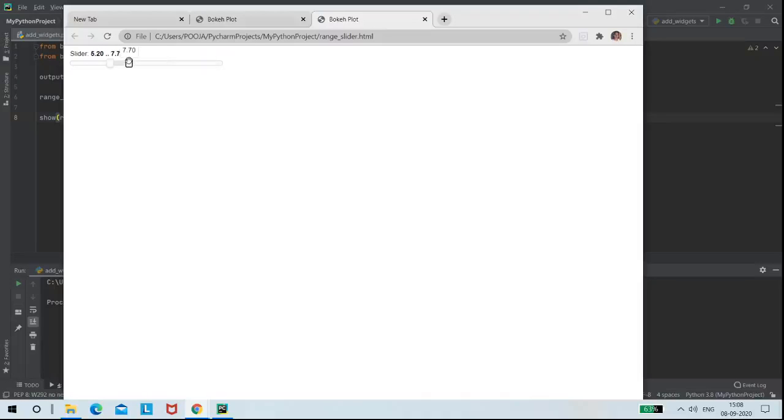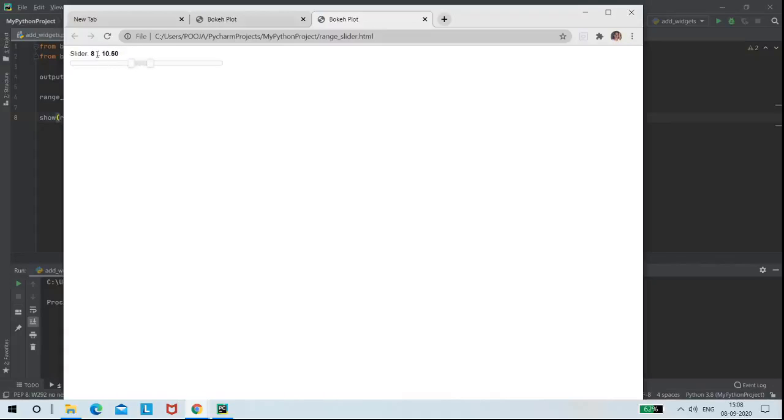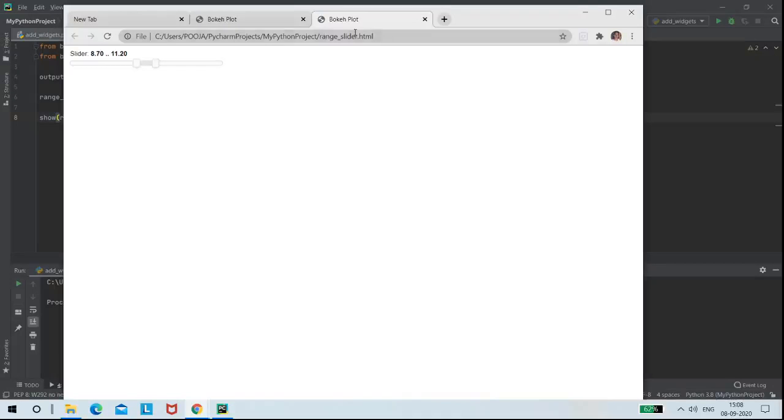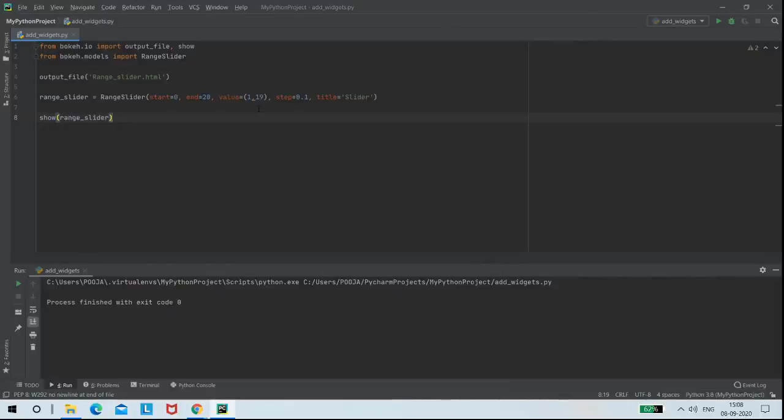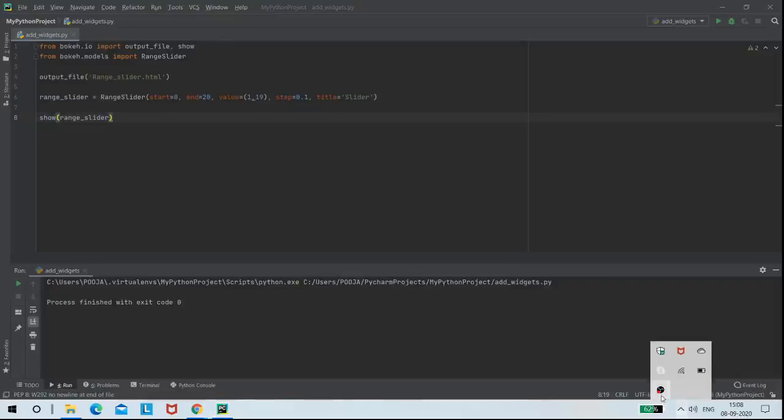Here we can adjust the step value 0.1. So finally, here like this, we can create the range slider.